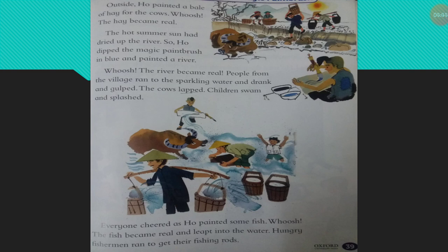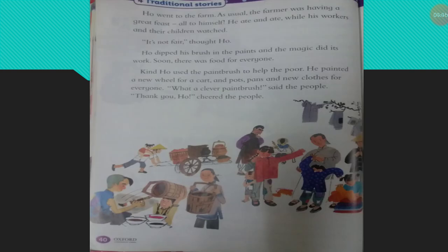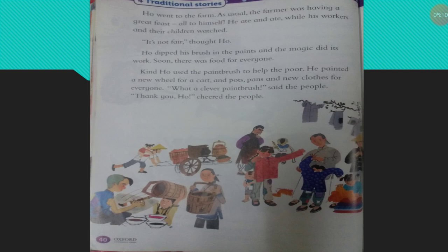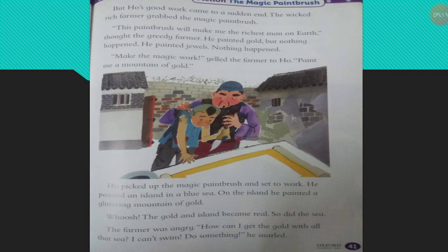Everyone was very happy. Who was very kind, so he used the paintbrush to help the poor people. He painted food, a new wheel for the cart, pots, pans, and new clothes for everyone.